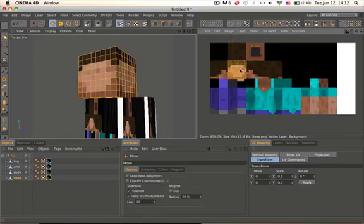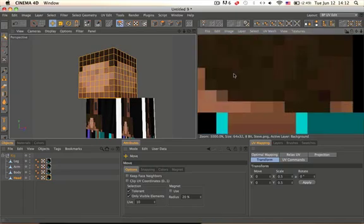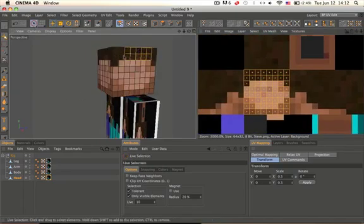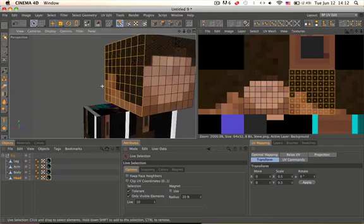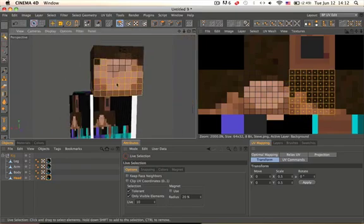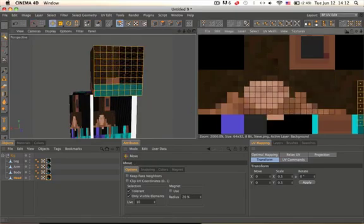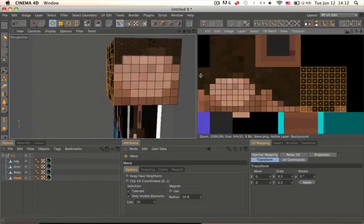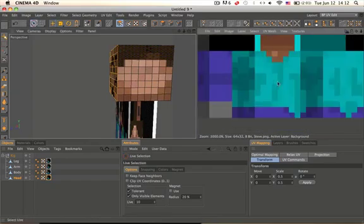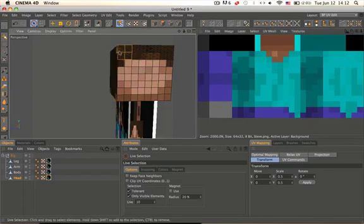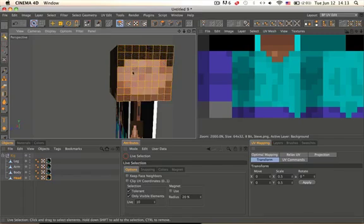Now move this onto the face. If you can't see, just zoom in. Now we just need to select and move each face to the correct place. There's a pattern to Minecraft texturing — the front is this side, the right is this side, the left is this side, the top and bottom are here, and the back is over there. It's pretty straightforward.